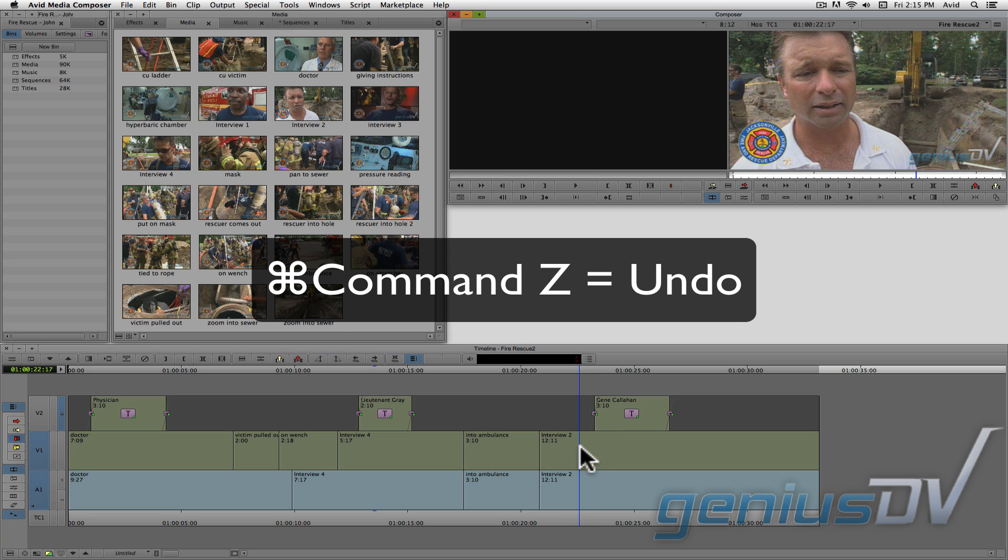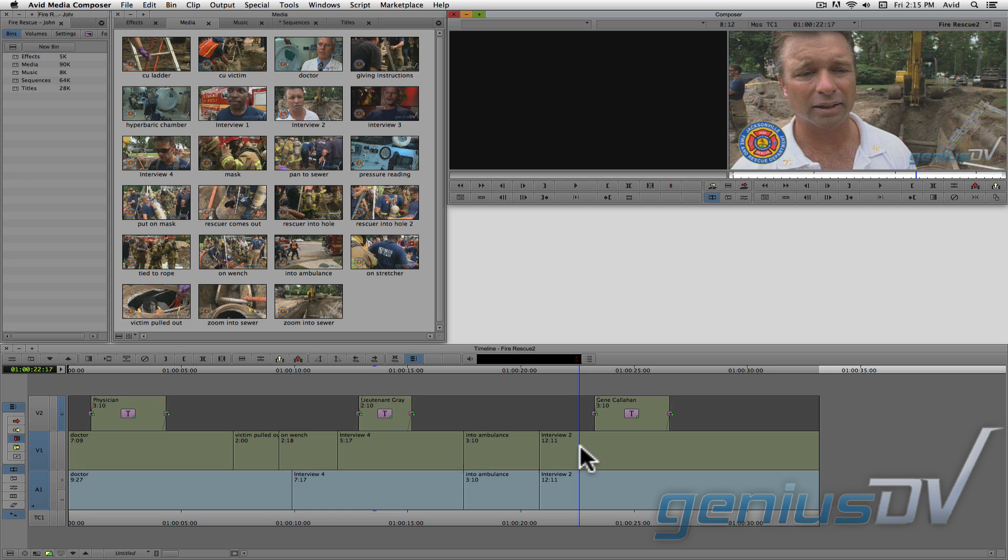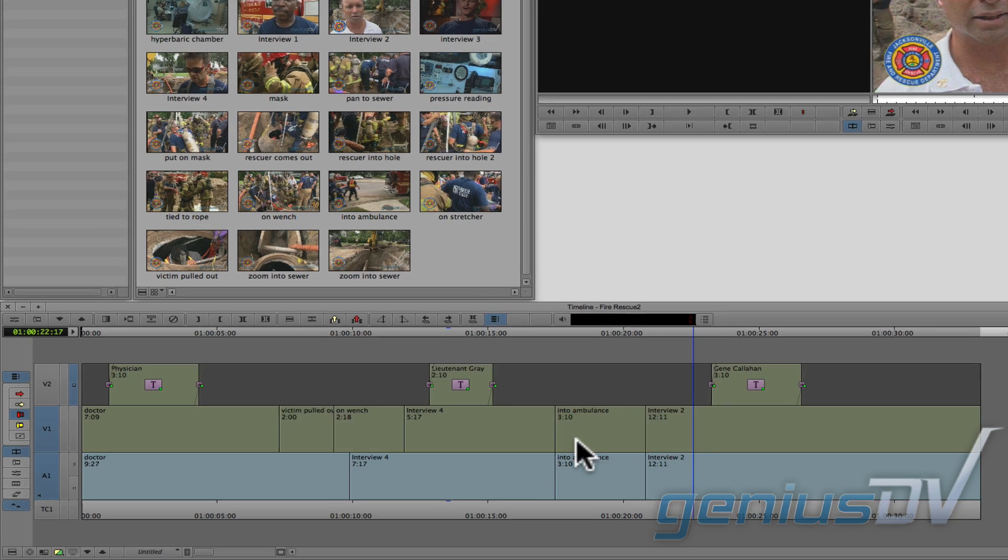Let me undo. What's also nice about the red overwrite trim tool is that you won't have to worry about clips going out of sync with their associated audio.